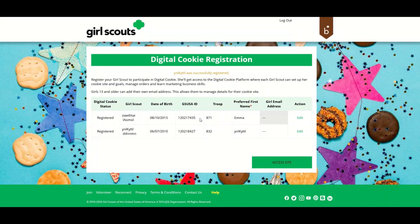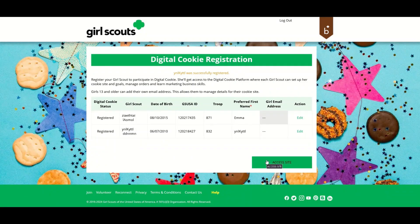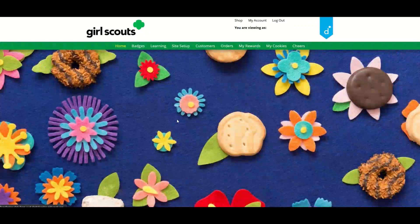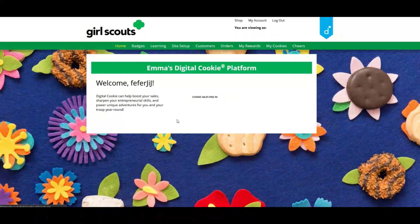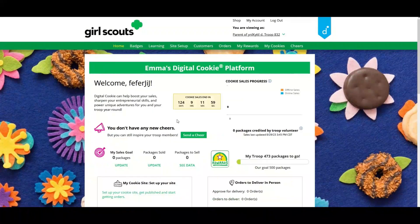If you have multiple Girl Scouts, they are listed on the registration page as well. Once you have completed that step, you will click Access Site and be taken to the Digital Cookie platform to get started with your Girl Scout.